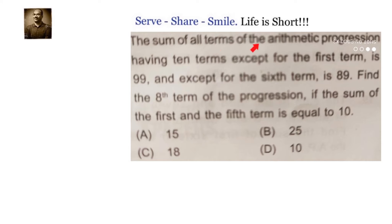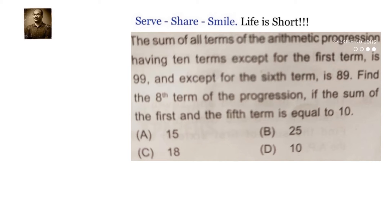The sum of all terms of an arithmetic progression having 10 terms except for the first term is 99, and except for the sixth term is 89. Find the eighth term of the progression if the sum of the first and fifth term is equal to 10.